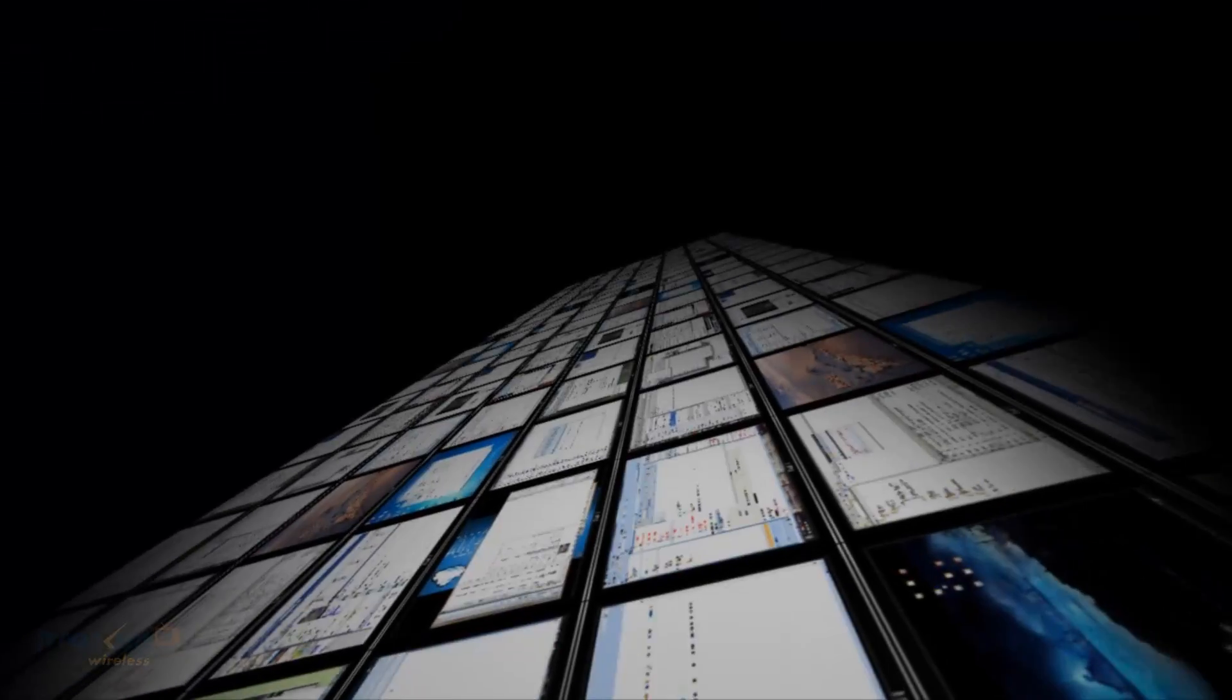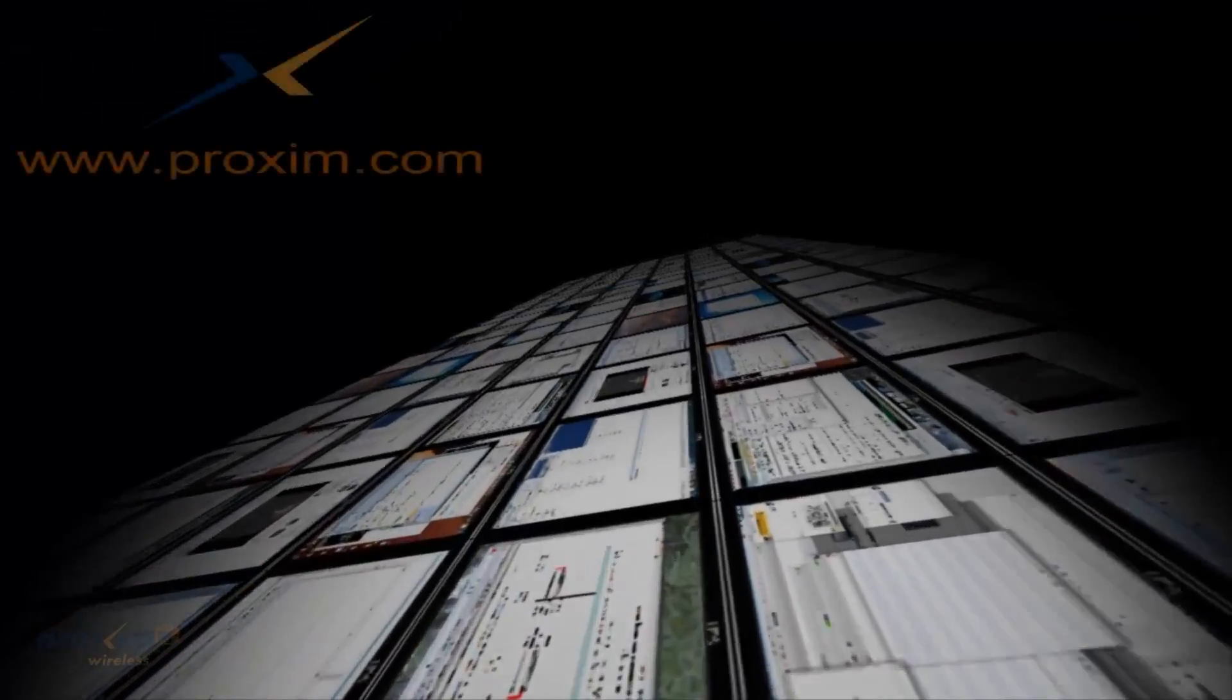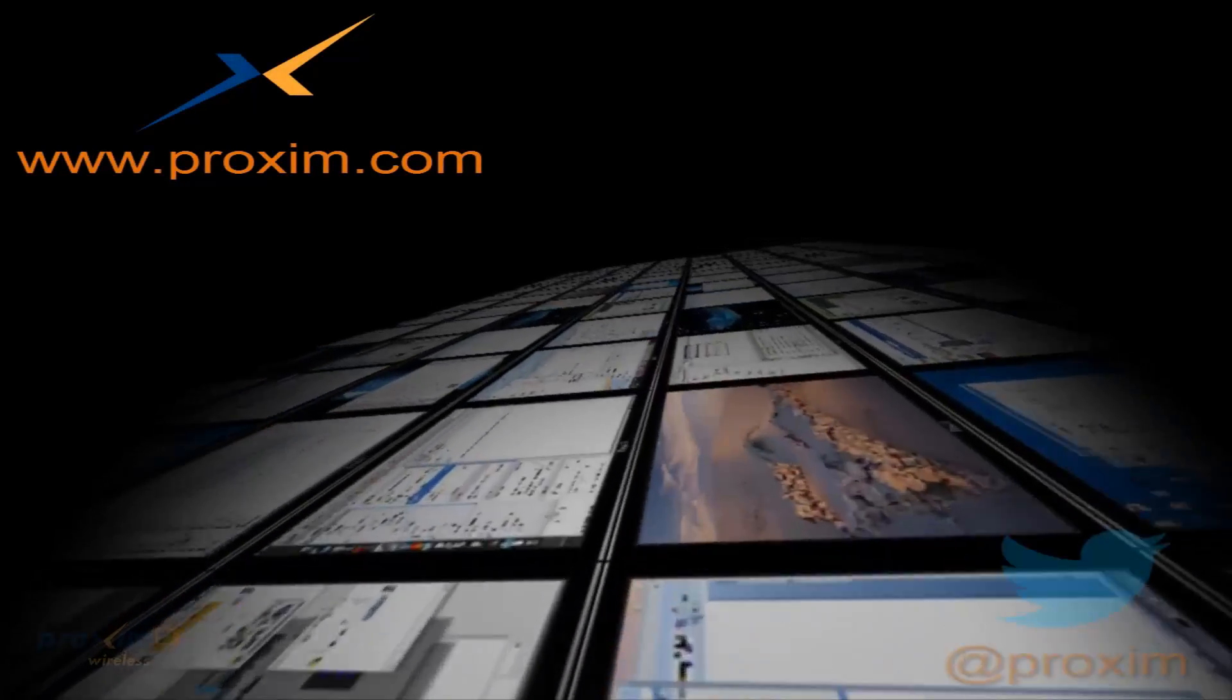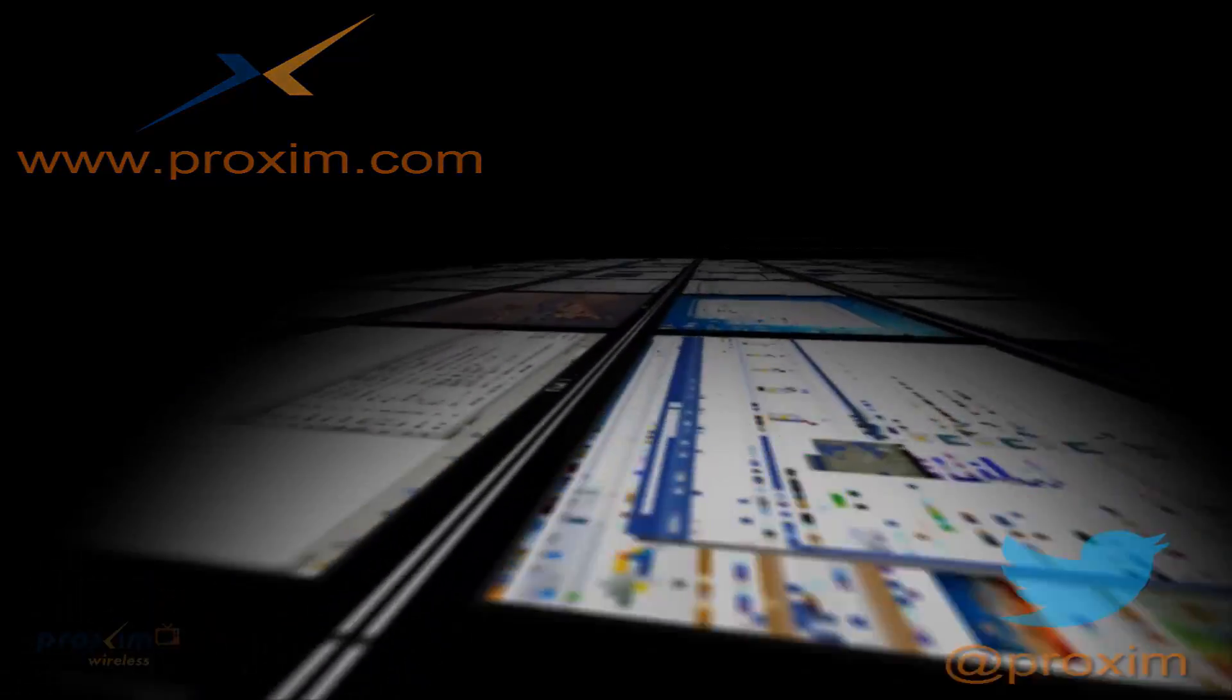To learn more about Proxim Wireless and our solutions, please visit us at Proxim.com or follow us at Twitter at Proxim.